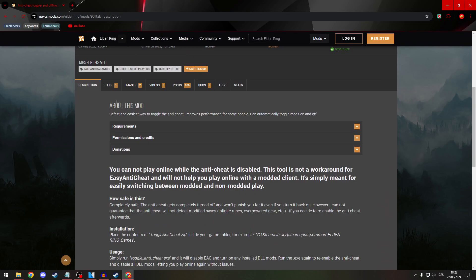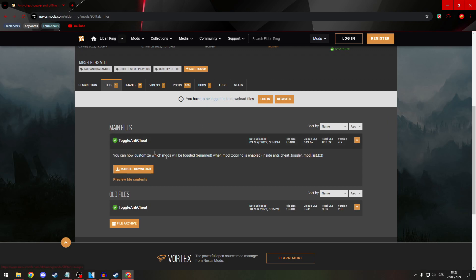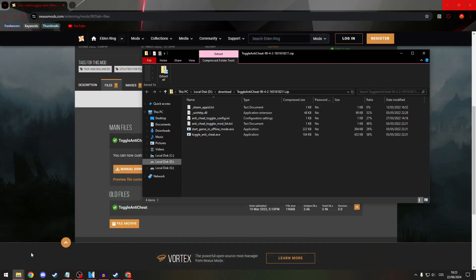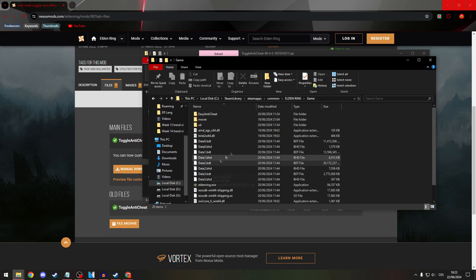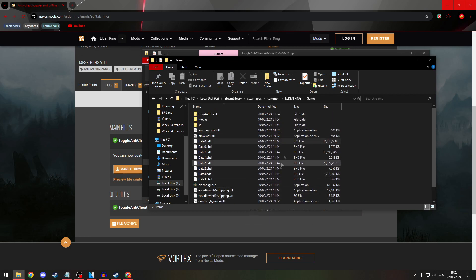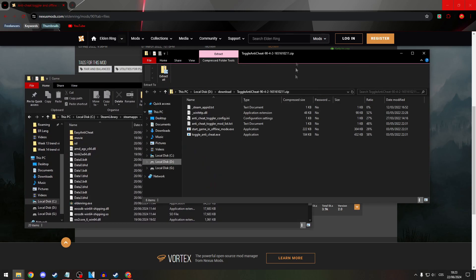After you've done that, open it and this is what you see. Now open your Elden Ring folder and just place it there.